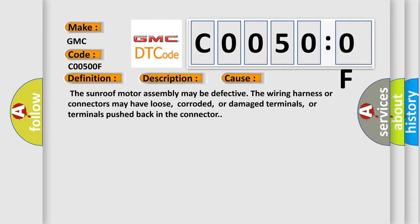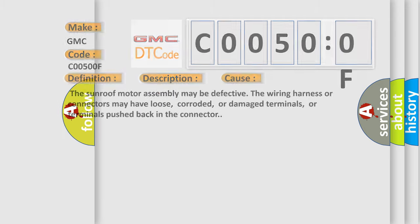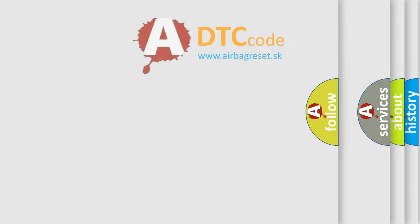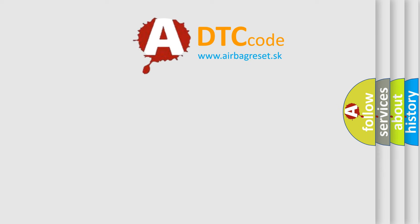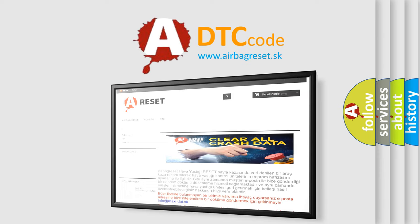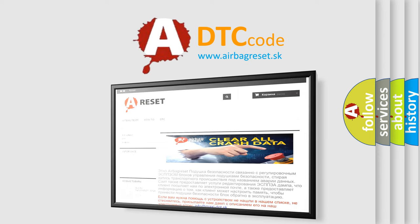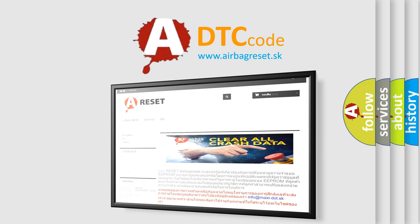The airbag reset website aims to provide information in 52 languages. Thank you for your attention and stay tuned for the next video.